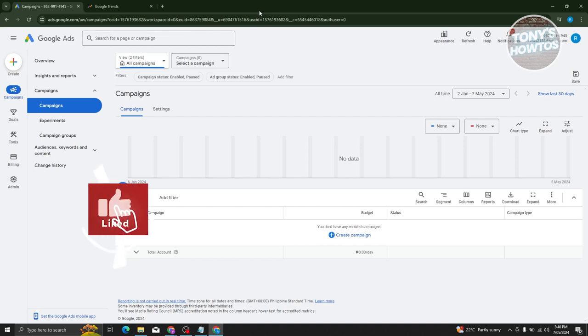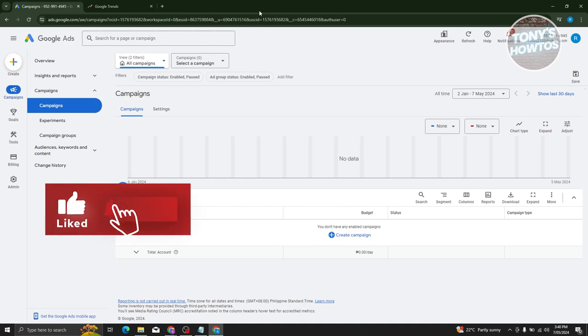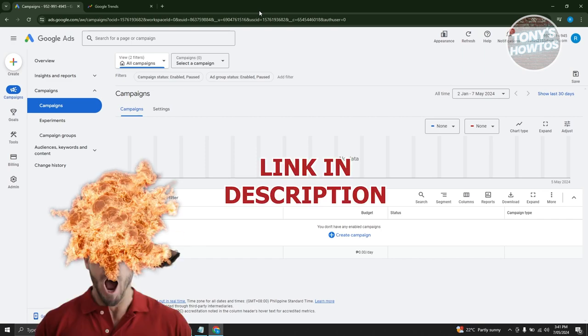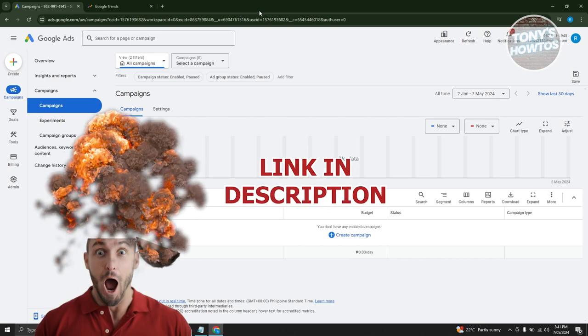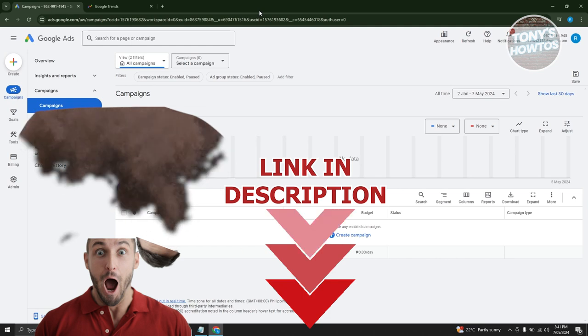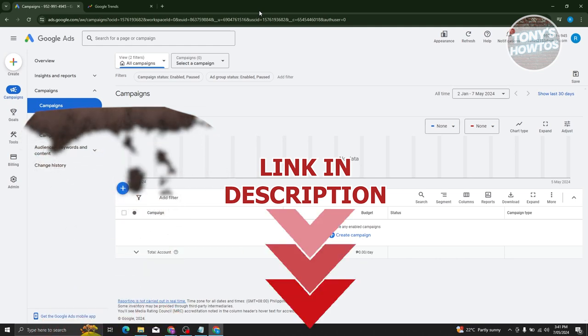Hey guys, welcome back to Tony's Outdoors. In this video, I'll be showing you how to run Google Ads for affiliate marketing. So let's get started.